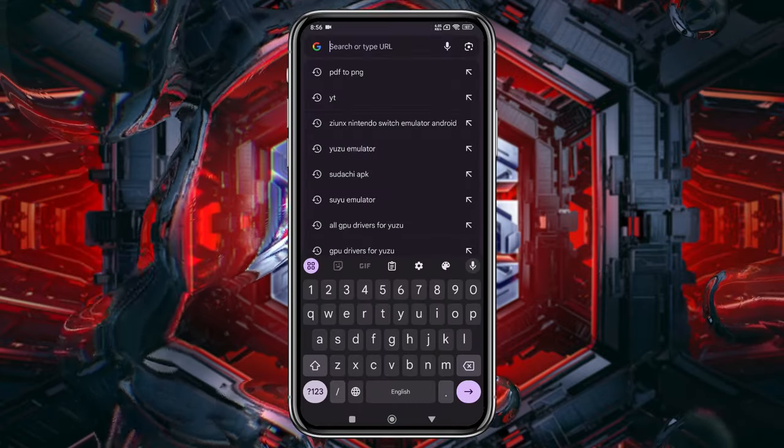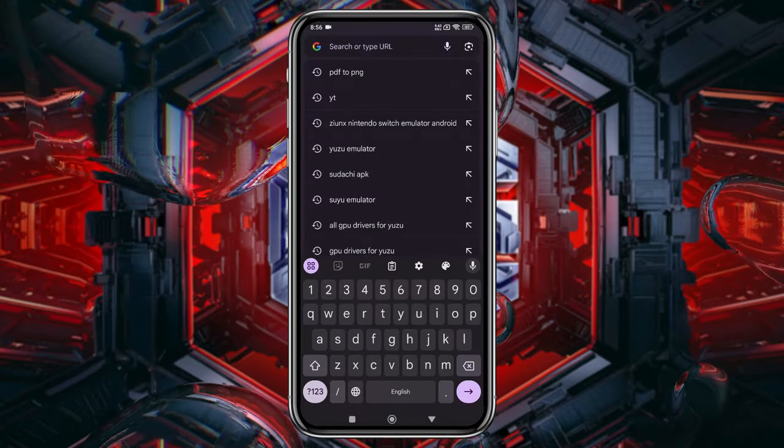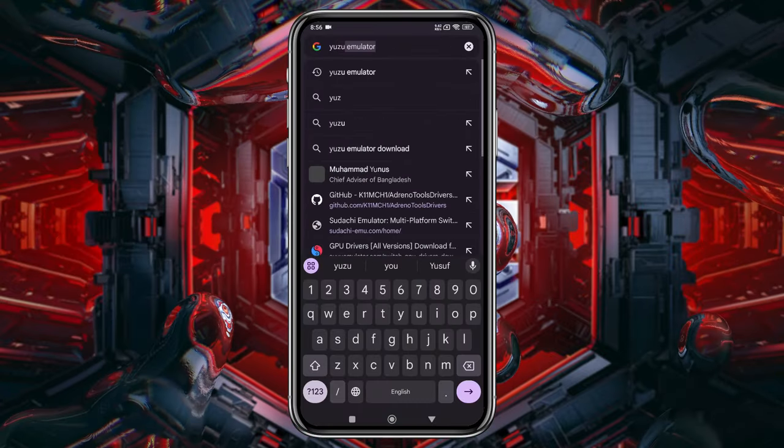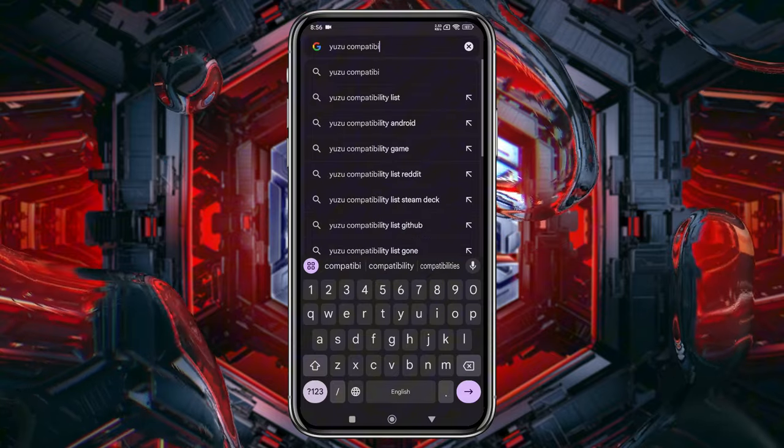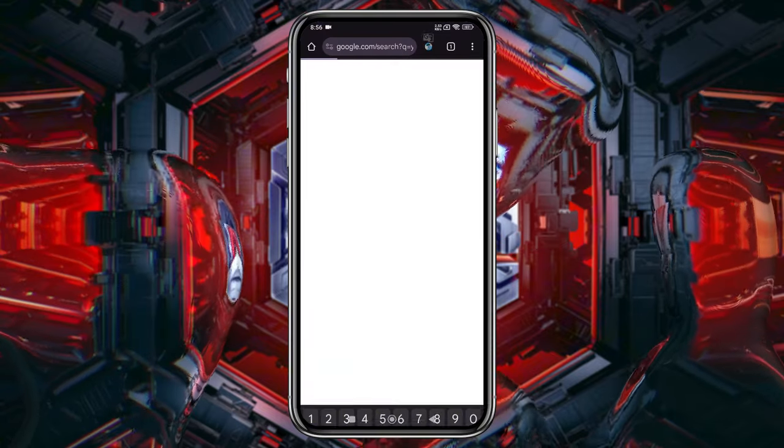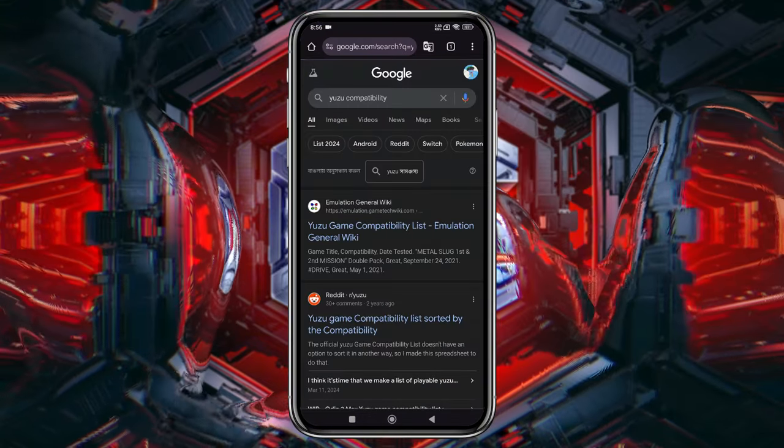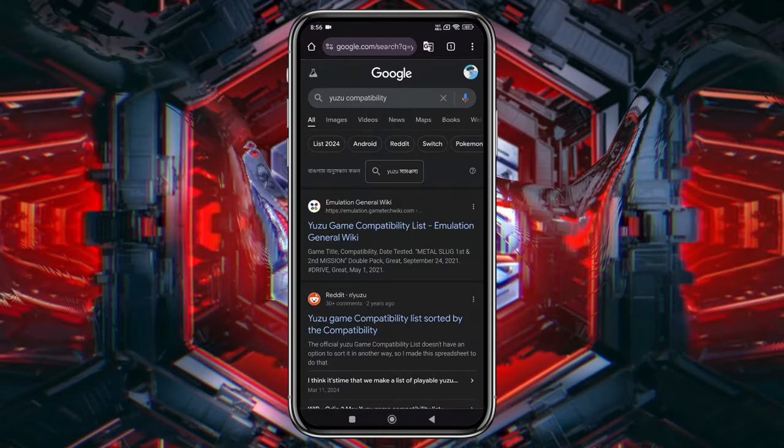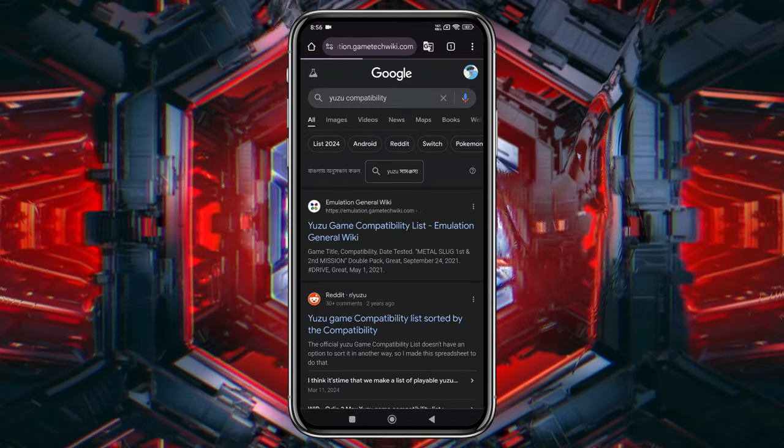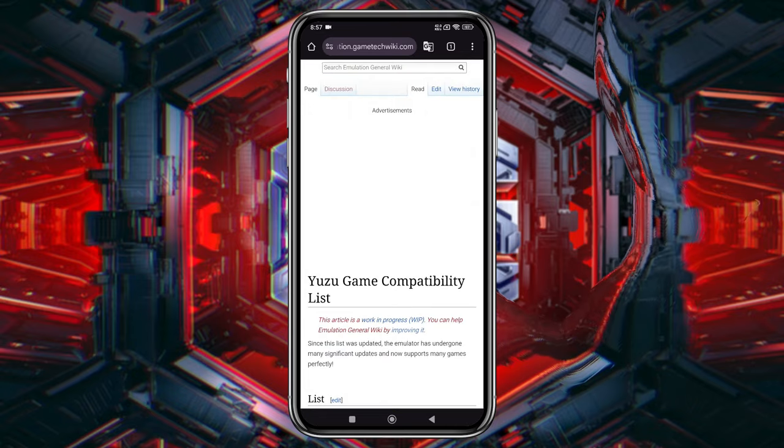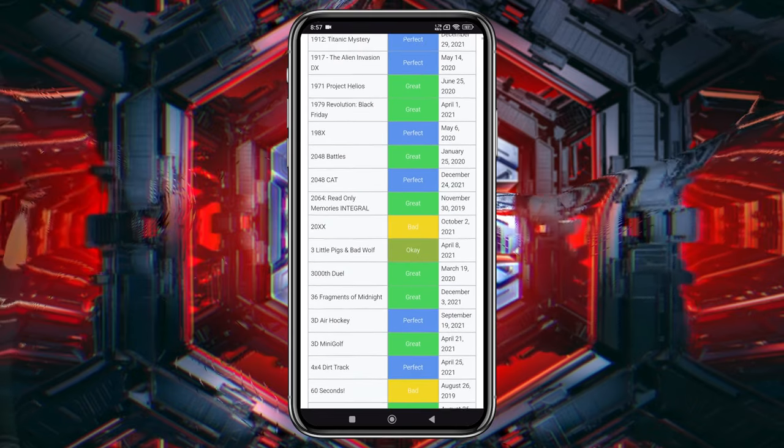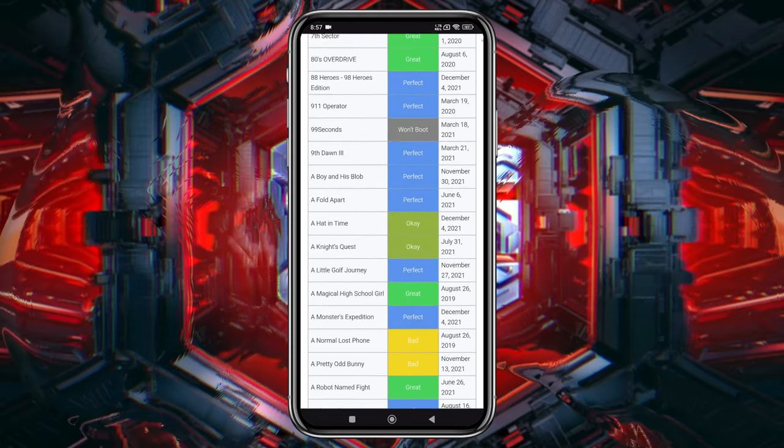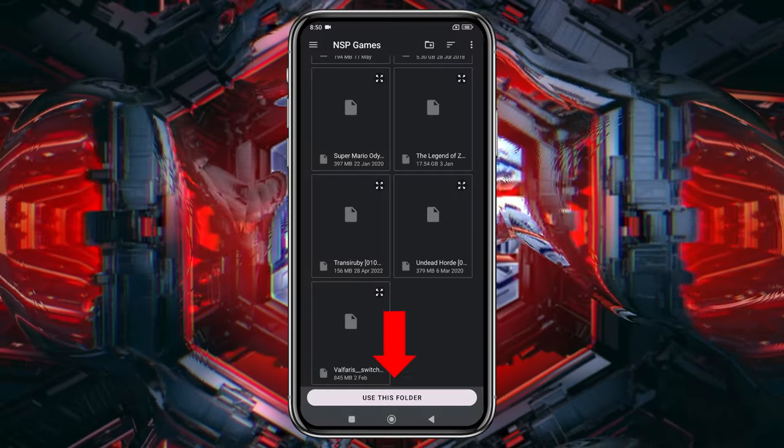Before you jump into any game, it's important to know whether it's playable on the emulator. Yuzu has a compatibility list on their GitLab page, which I've linked in the description. From there, you can check if your favorite game is supported. Make sure you unzip the game files and move them to the games folder.